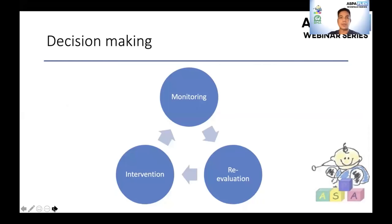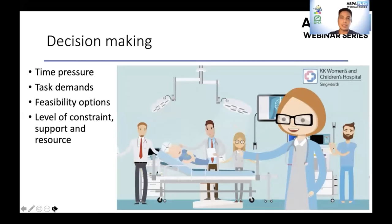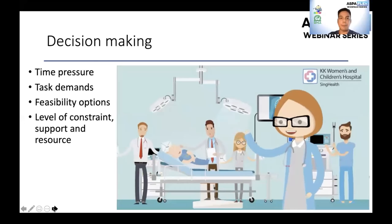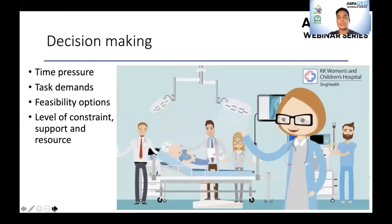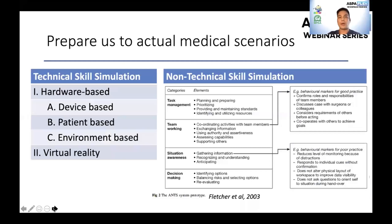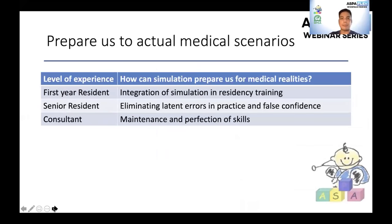Dynamic decision making is a continuous cycle of monitoring and re-evaluating a difficult airway scenario, then making the safe and appropriate intervention. Decision making can vary based on conditions such as time pressure, task demands, available options, and what level of constraints, support, and resources are present. Both simulation-based technical and non-technical skills aim to prepare us for actual medical scenarios. Three key benefits include: integration of simulation in residency training, eliminating latent errors and false confidence, and maintenance and perfection of skills.